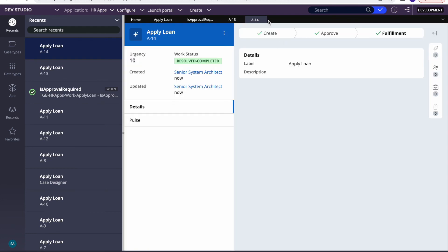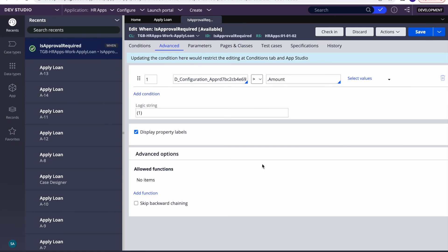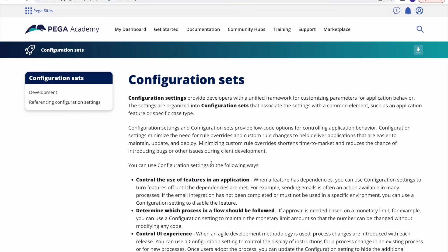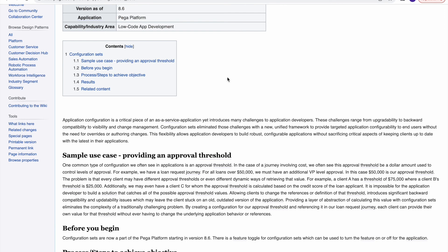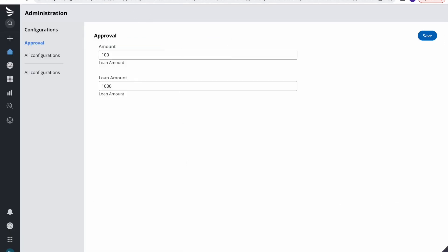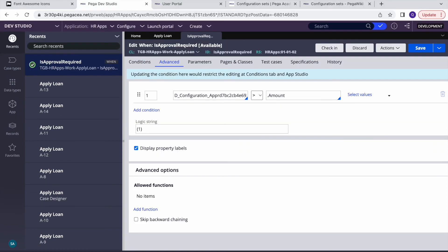I hope this short video helps you understand what configuration sets are in Pega and that you'll be able to do a quick POC. I'll also attach the link from the Pega Academy and Pega Wiki, which are very helpful. That's it for today's session — thank you very much and have a good day.